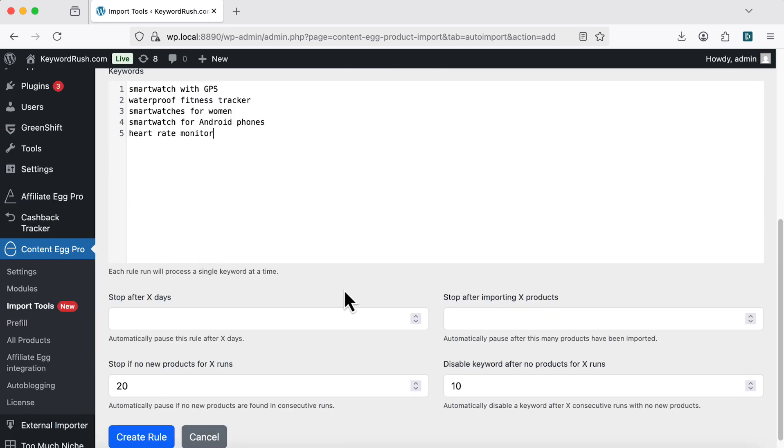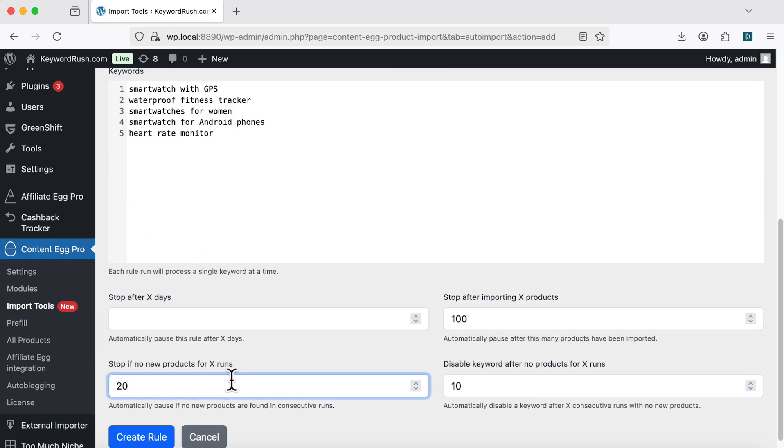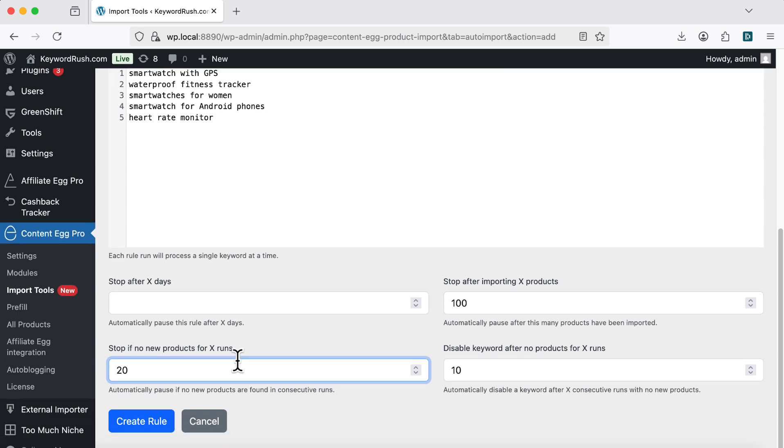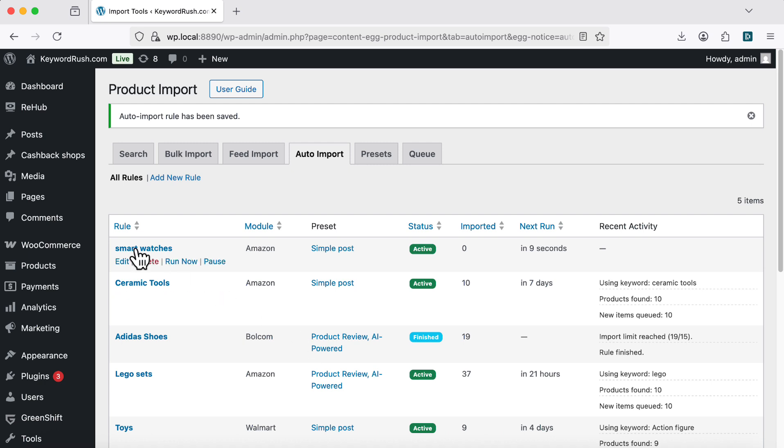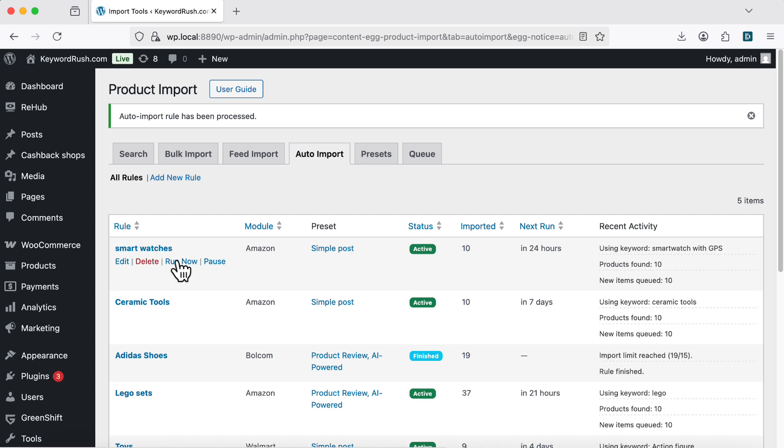You can also set stop rules, like stop after 100 products, or stop if nothing new is found for 20 runs. Auto Import runs in the background using WP Cron. It creates posts when new products match your keywords.